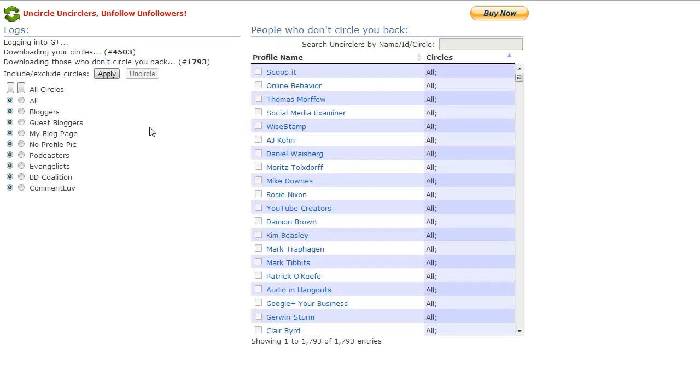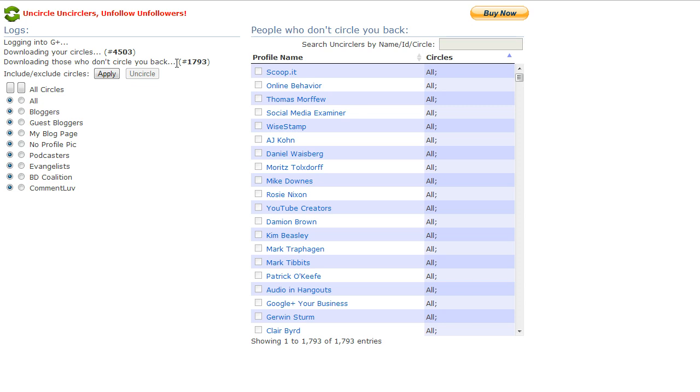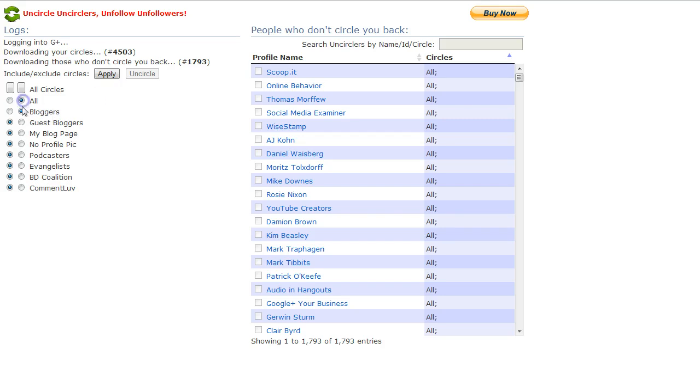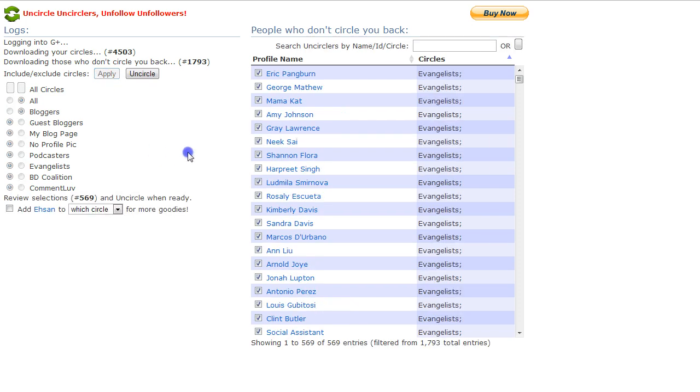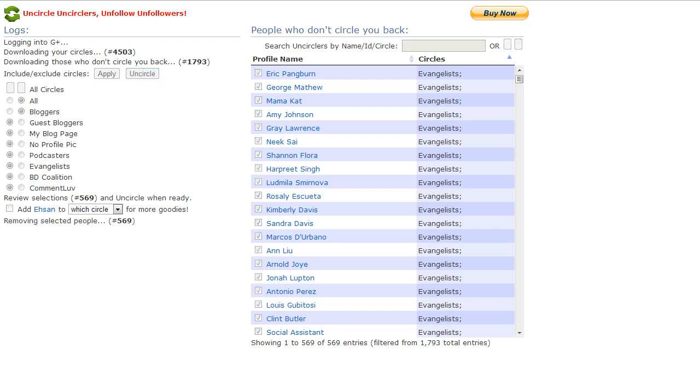Once again, it tells you that all these people don't have me in circles. So you can go through and choose this by circles, or you can just do everything. I'm just going to do a couple of my circles here. Just click Uncircle.